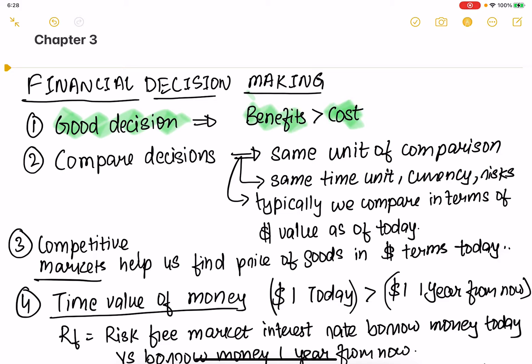If you want to compare various decisions — such as which machine to buy, whether to buy now or not, or whether to install new capacity — each of these decisions should be compared. When you compare them, you need to compare them on the same unit: same unit of time, same unit of currency, same level of risks.